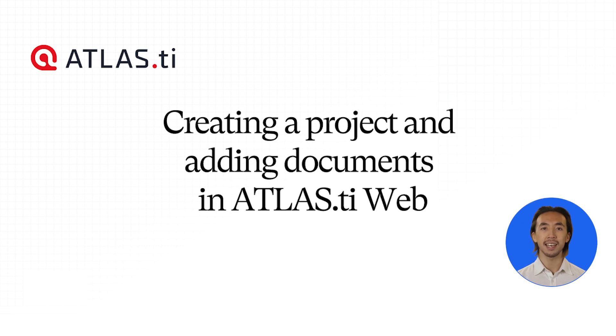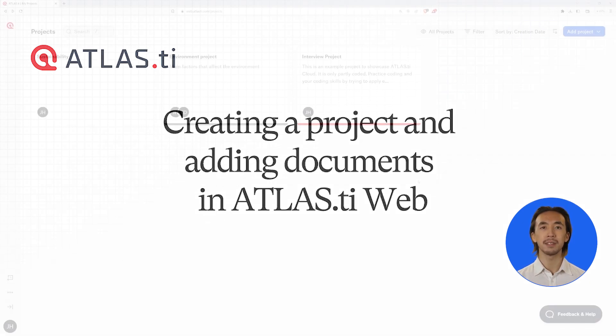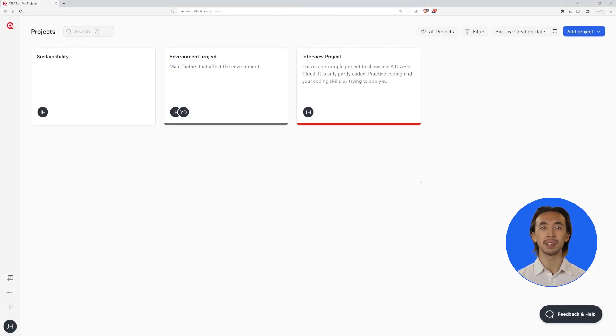Creating a Project and Adding Documents in Atlas TI Web. You can add or see all your Atlas TI Web projects from the welcome screen of Atlas TI Web.